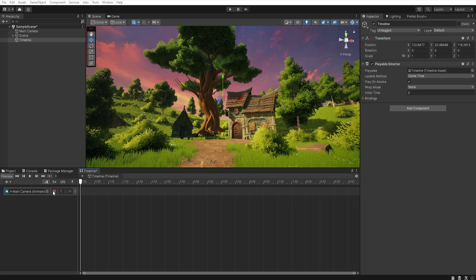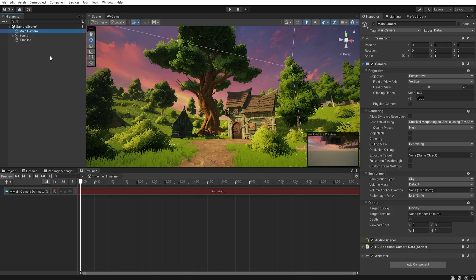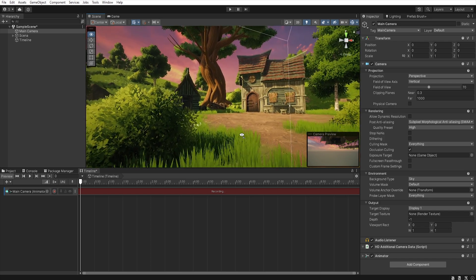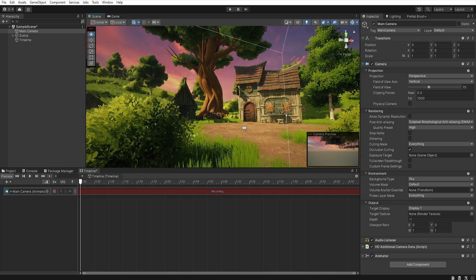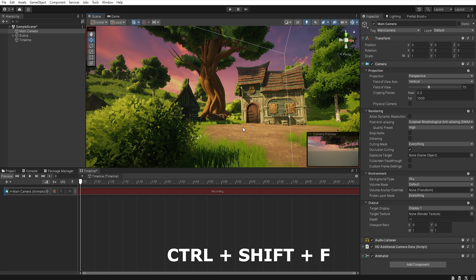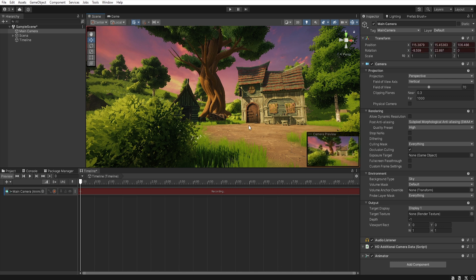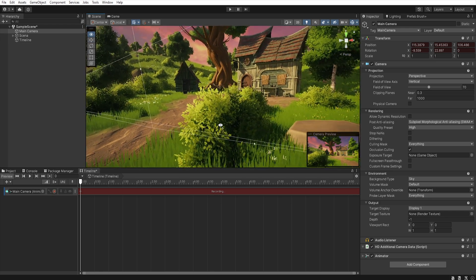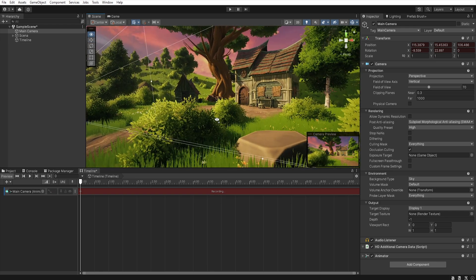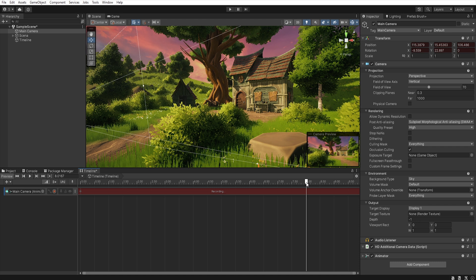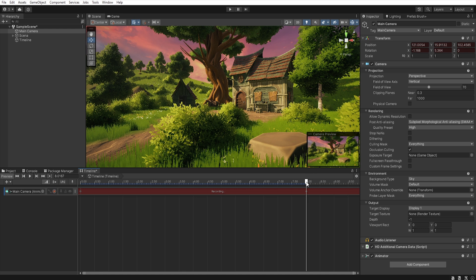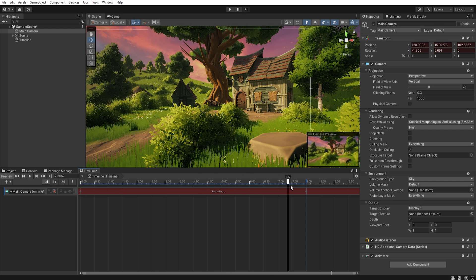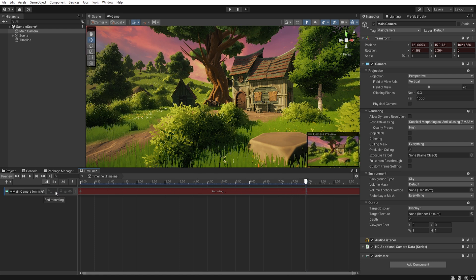Now when we hit record we can select our main camera, move to the position where we want to start to shoot and press Ctrl+Shift+F to place the camera where we are currently looking. Now let's move to the position where we want the camera to end the shot and select on the timeline how long the shot should be. Now again press Ctrl+Shift+F to move camera and create a new keyframe in that position on the timeline. Thanks to this we will obtain a smooth animation between those two points. If everything looks good let's stop recording and then right click and select convert to clip track.